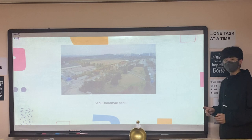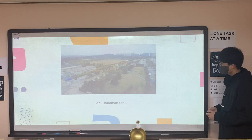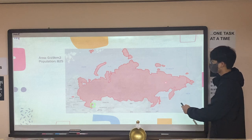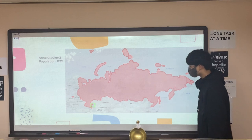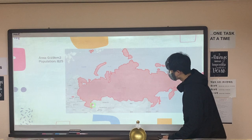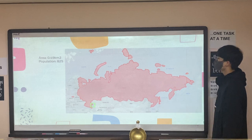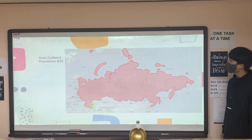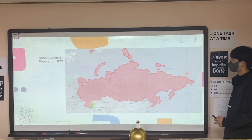It is smaller than Everland in Yongin. As you can see, this is Russia, which is the biggest country in the world. And this green spot is Vatican. Its area is 0.49 square kilometers, and its population is 825, which is very small.